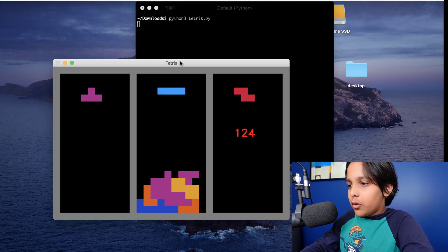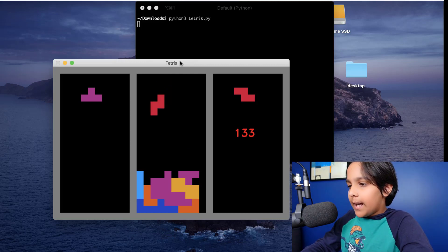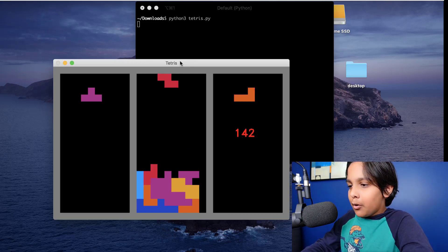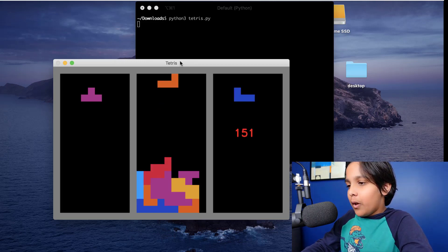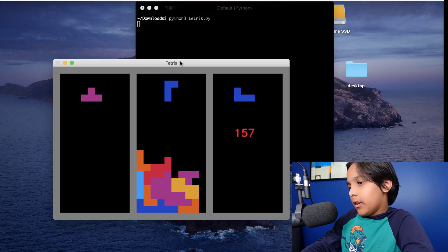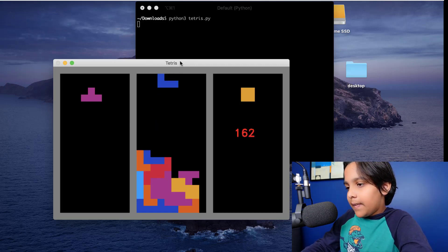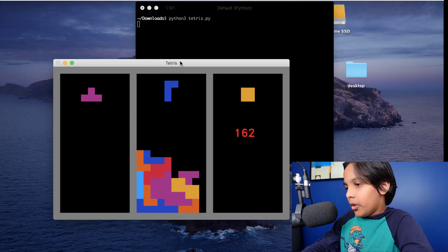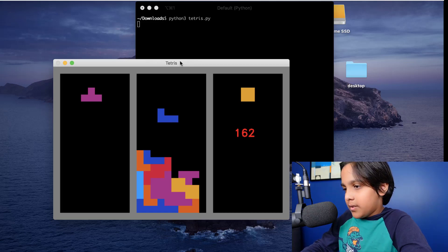Also the maximum amount of points you can get in one go is 1200 points which is obtained by clearing four lines and that's also called a Tetris.